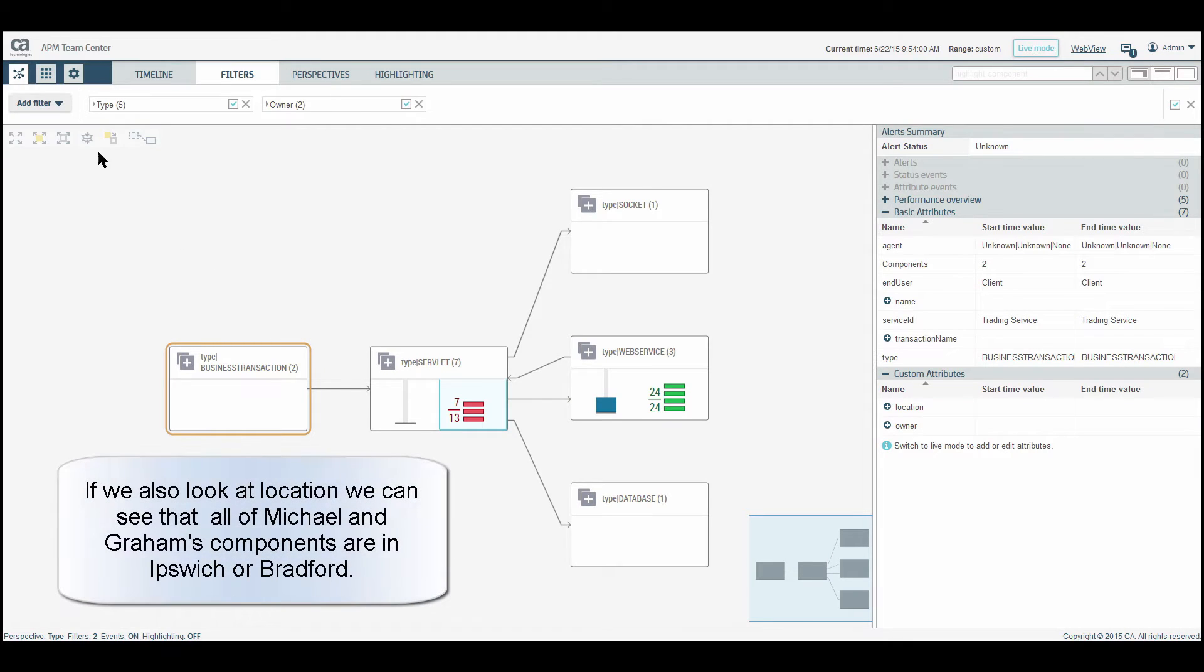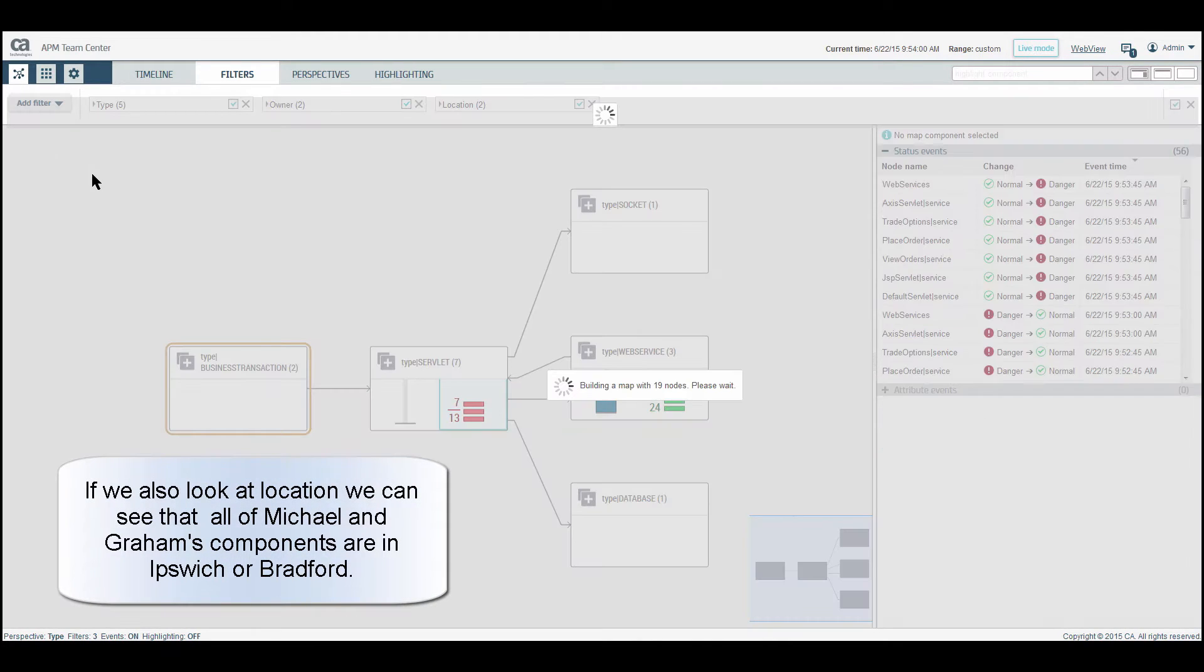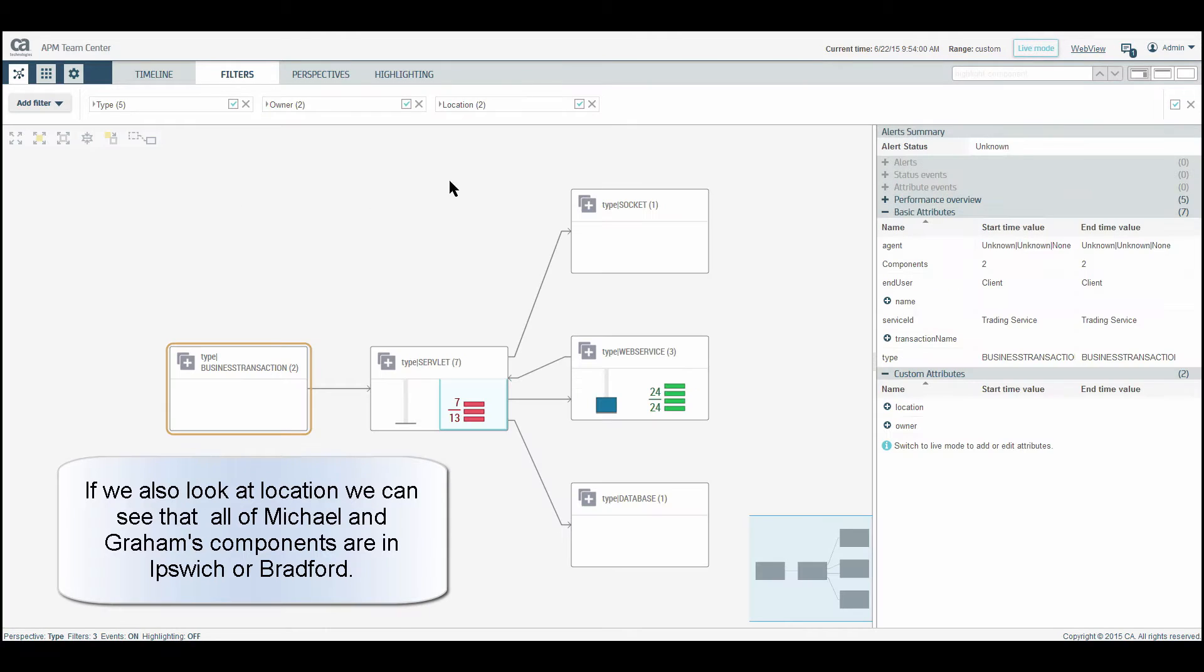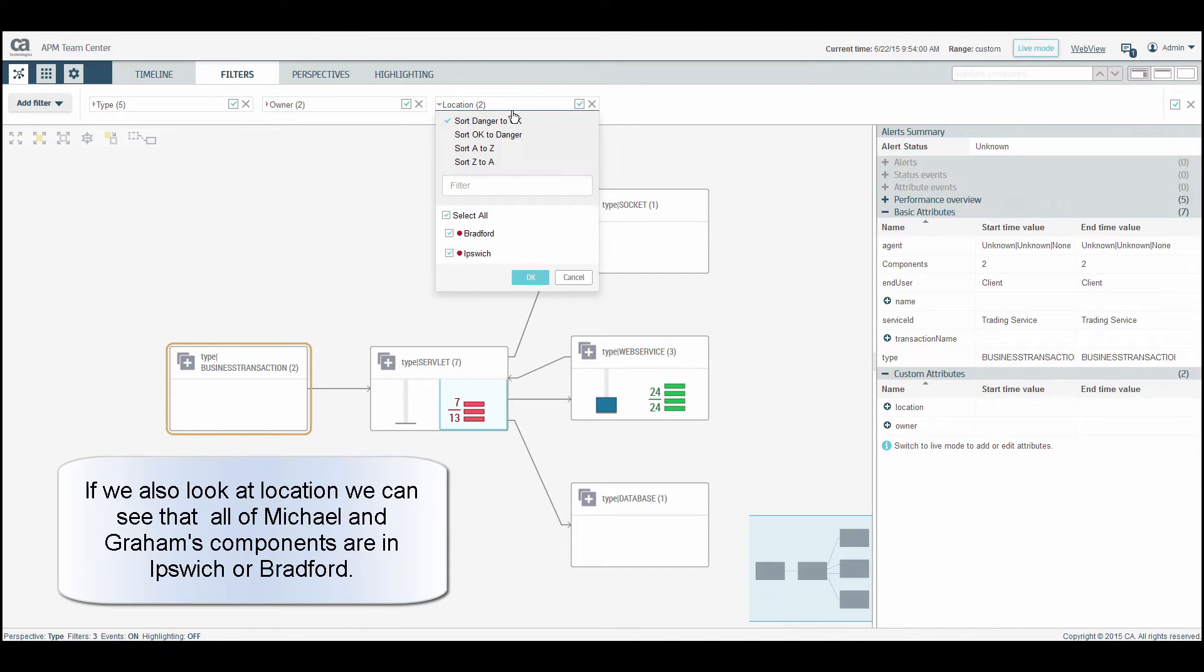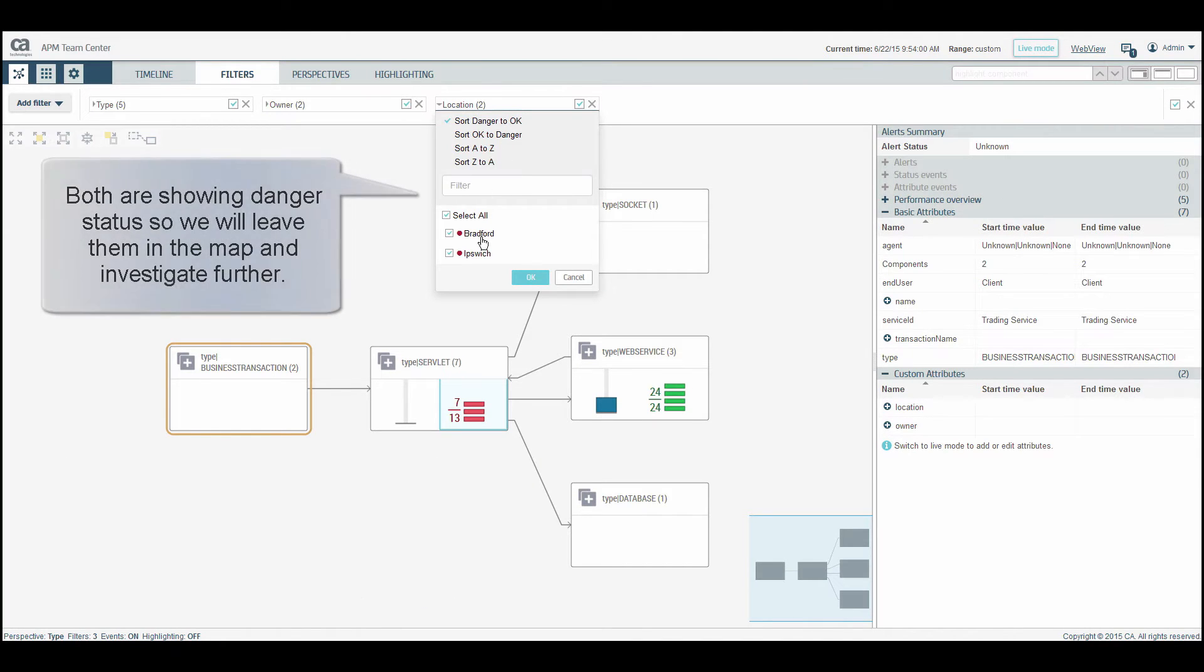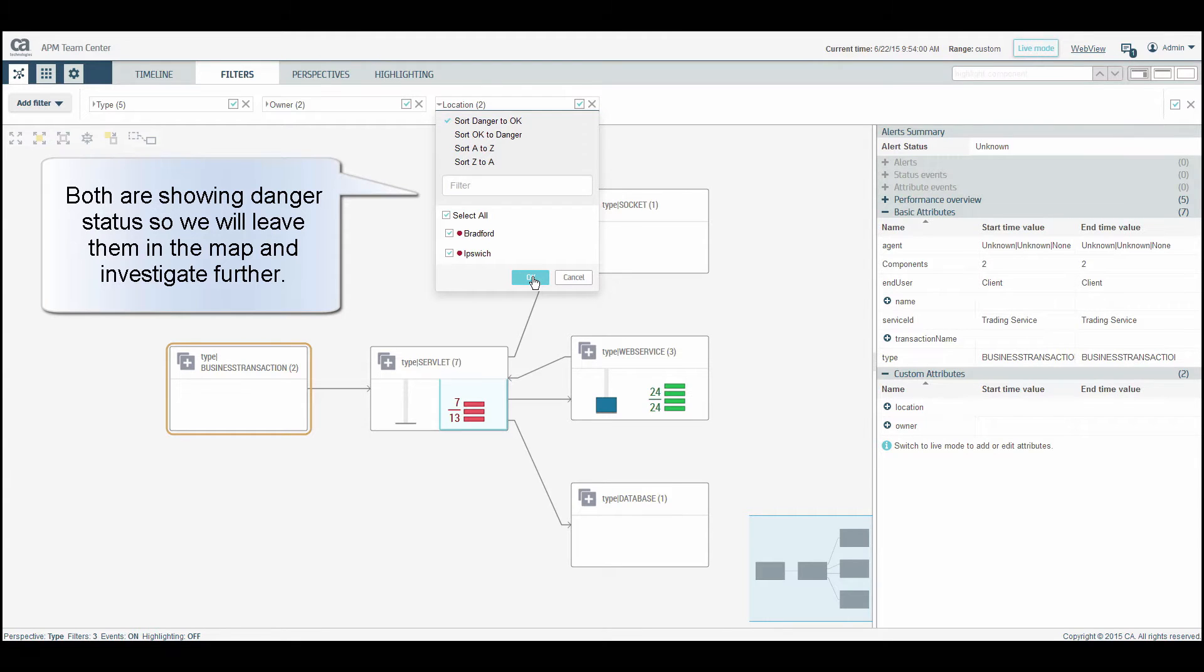If we also look at Location, we can see that all of Michael and Graham's components are in Ipswich or Bradford. Both are showing Danger status, so we will leave them in the map and investigate further.